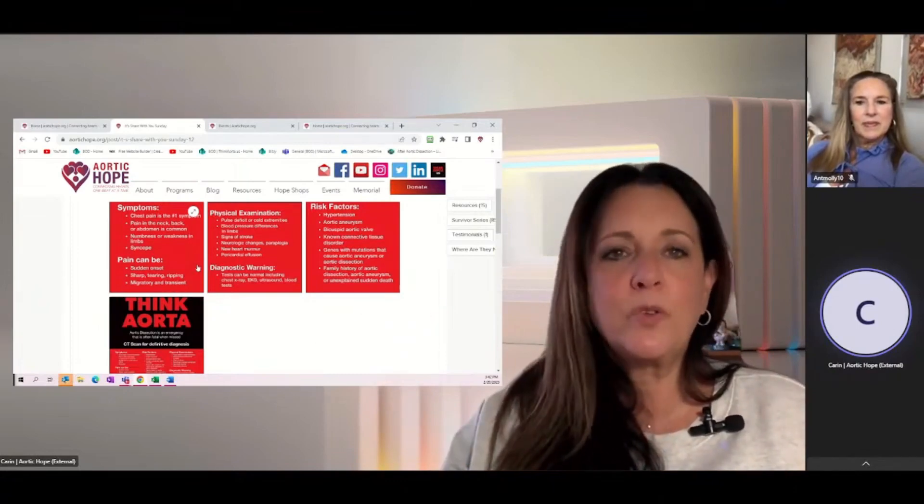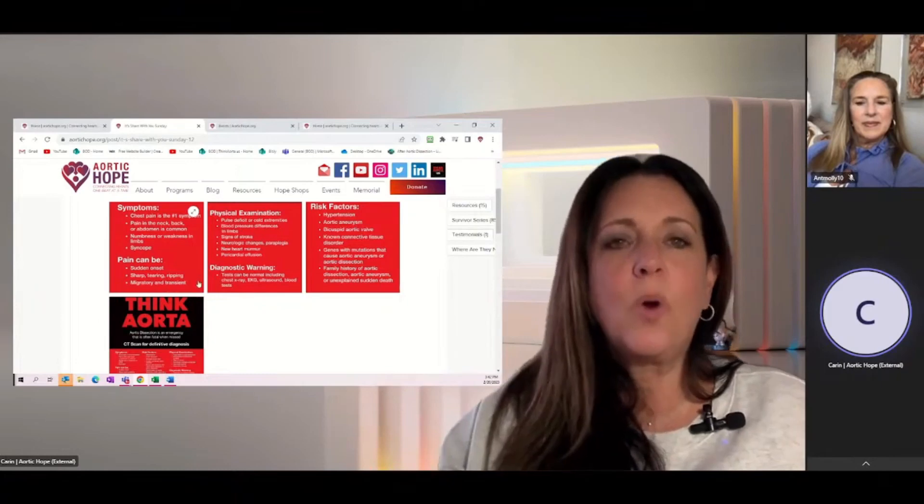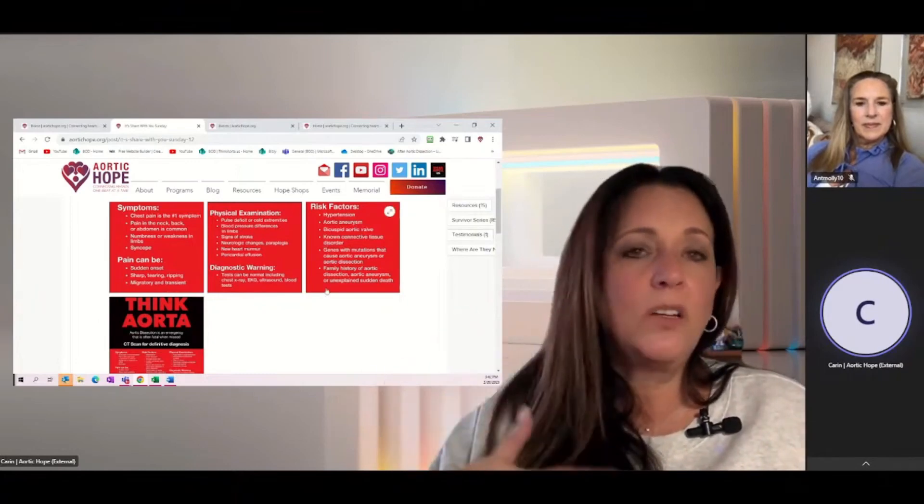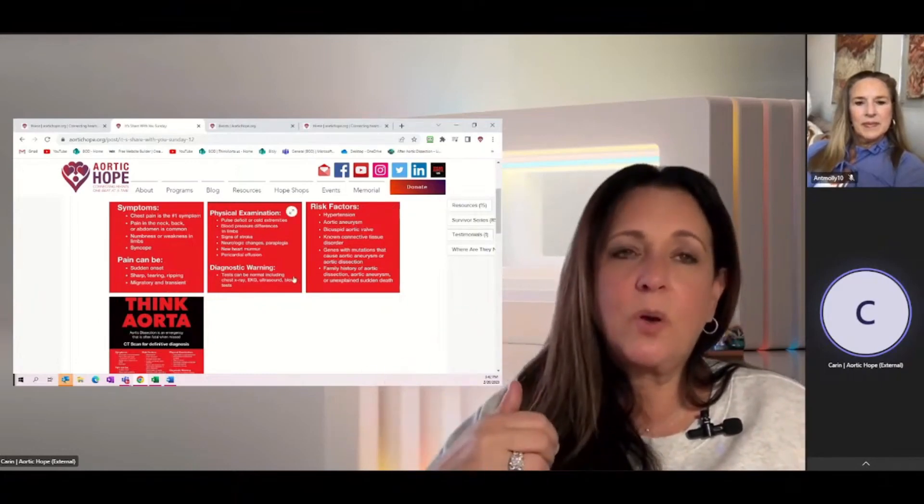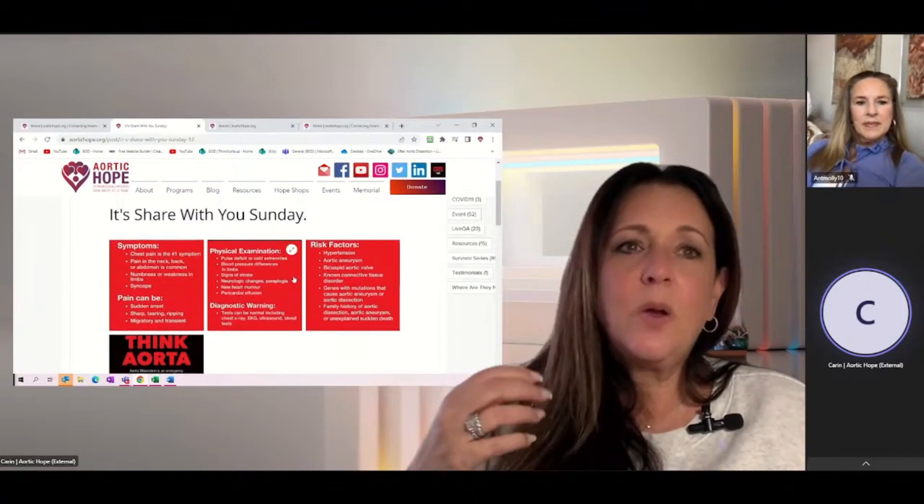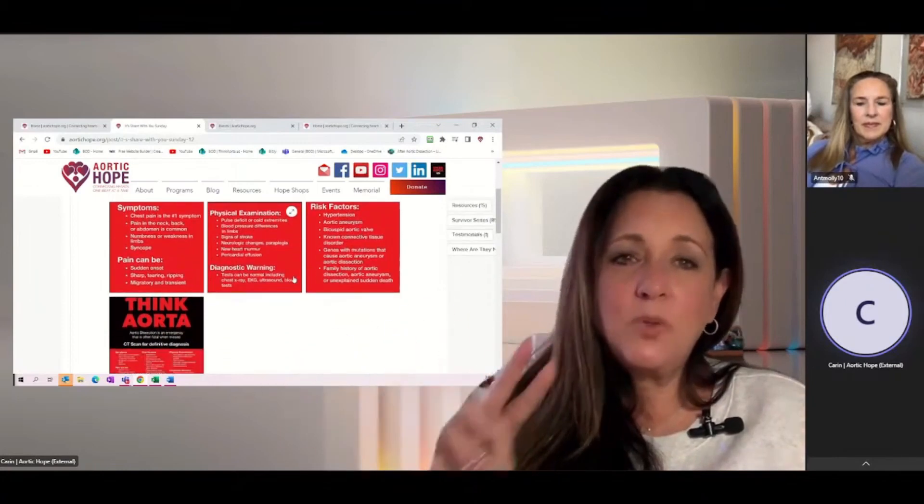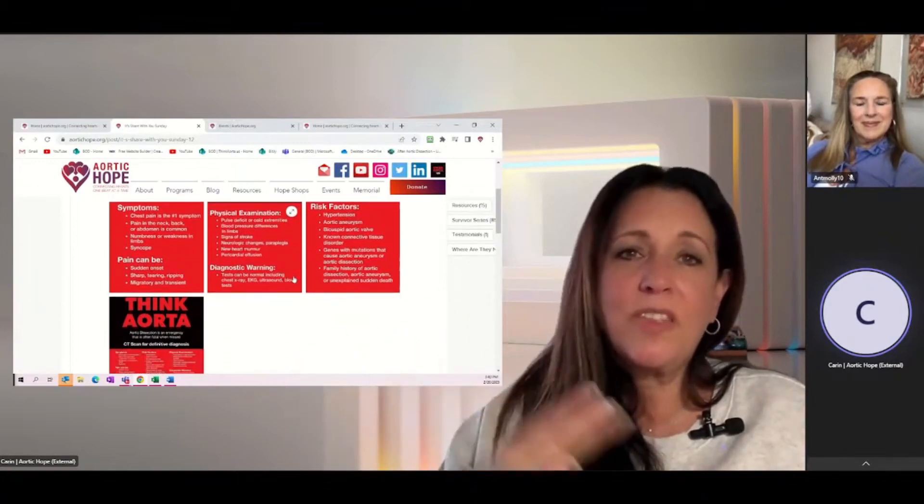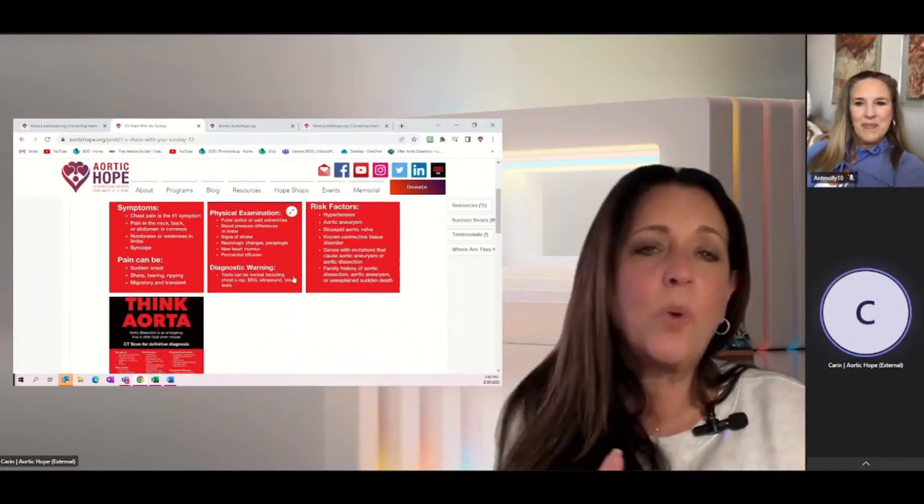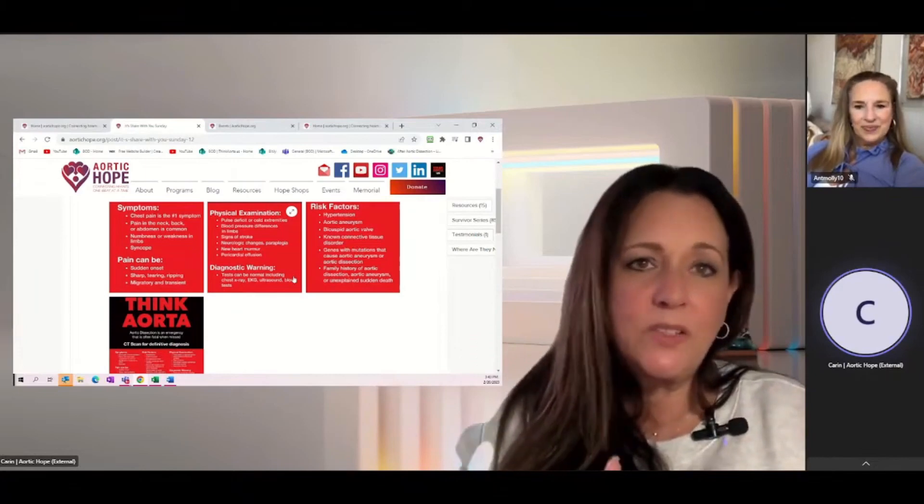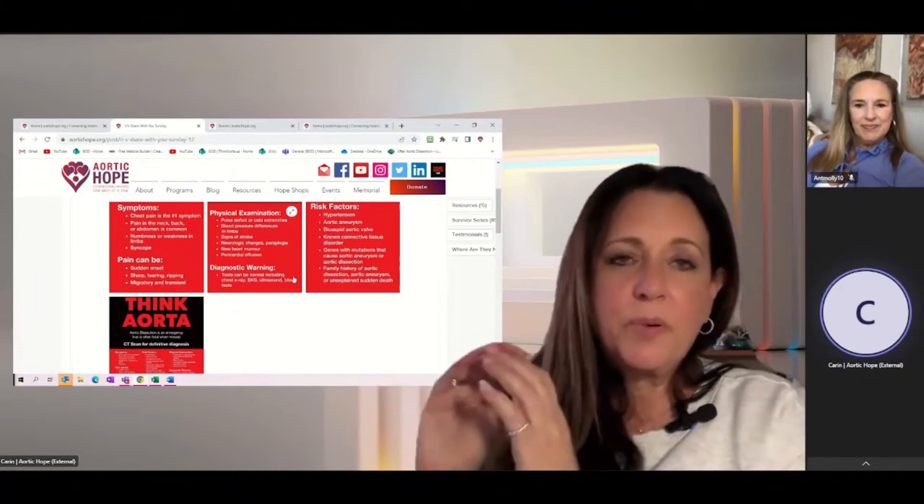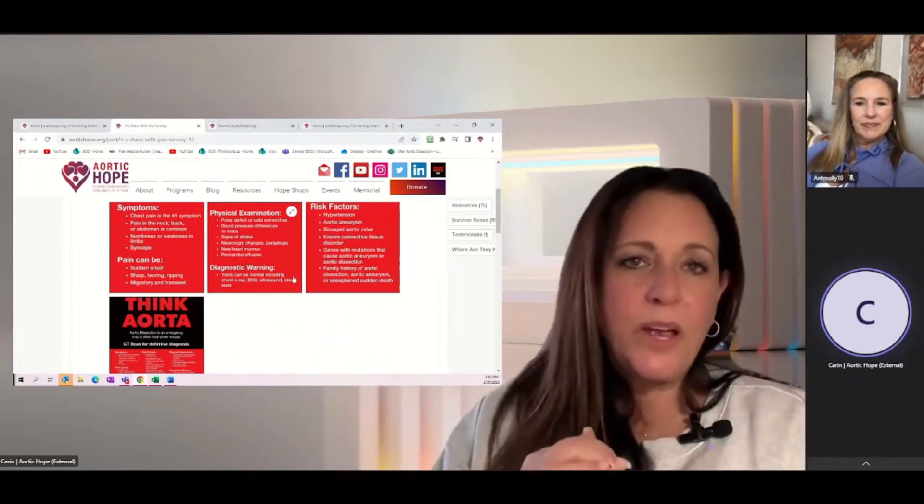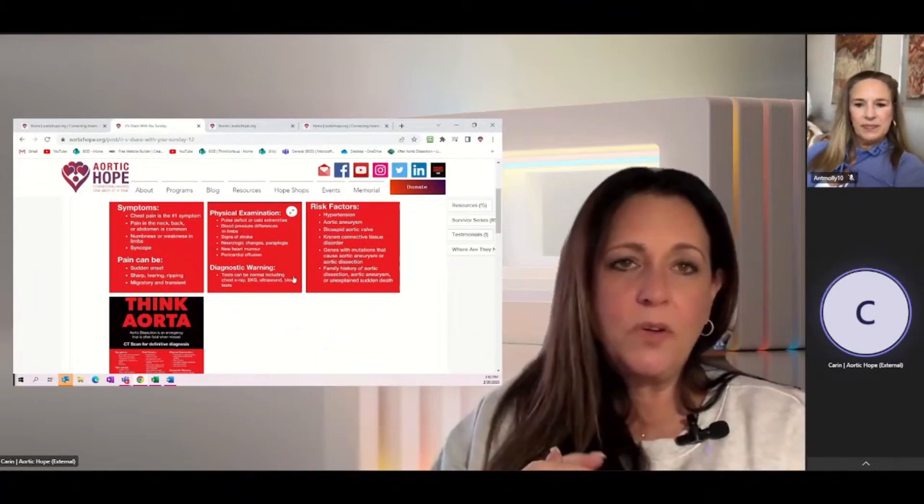We also talk about on this poster diagnostic warnings, risk factors. All of that is in there. So this campaign of two simple words, Think Aorta, that's what we're asking everybody to do from a professional standpoint.